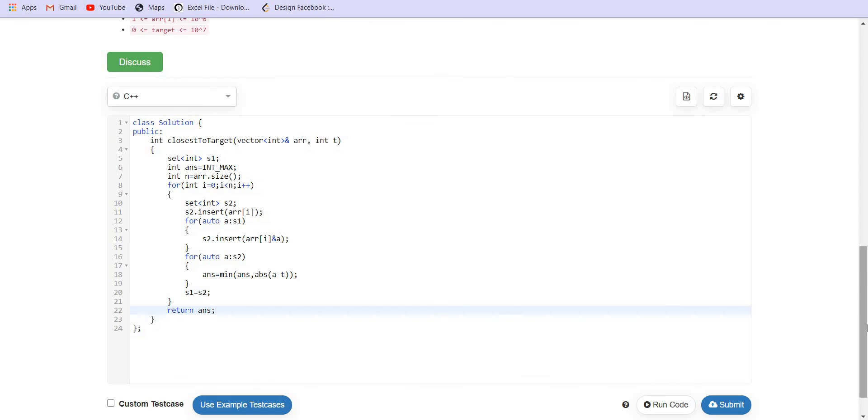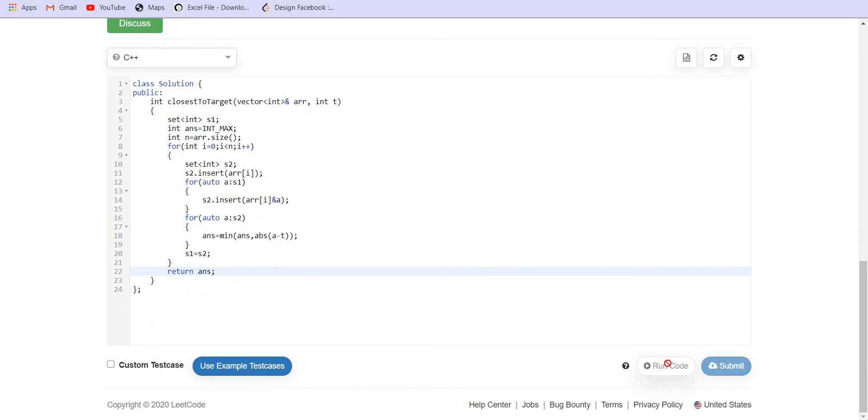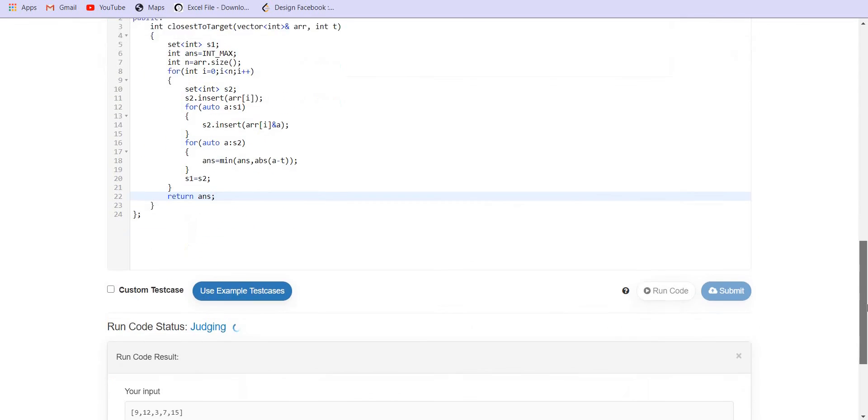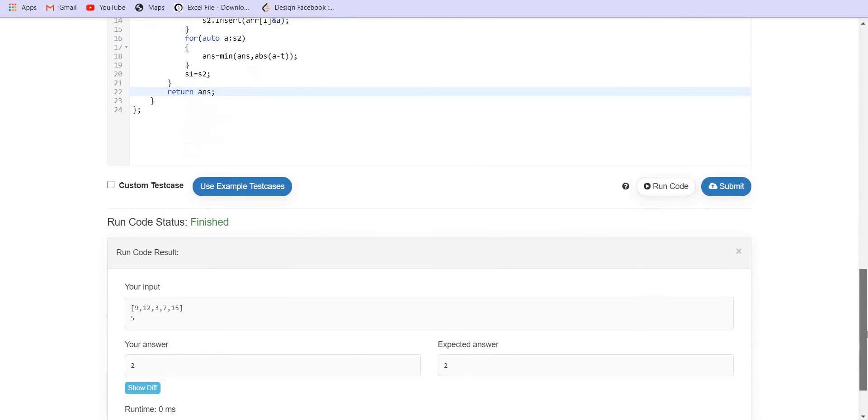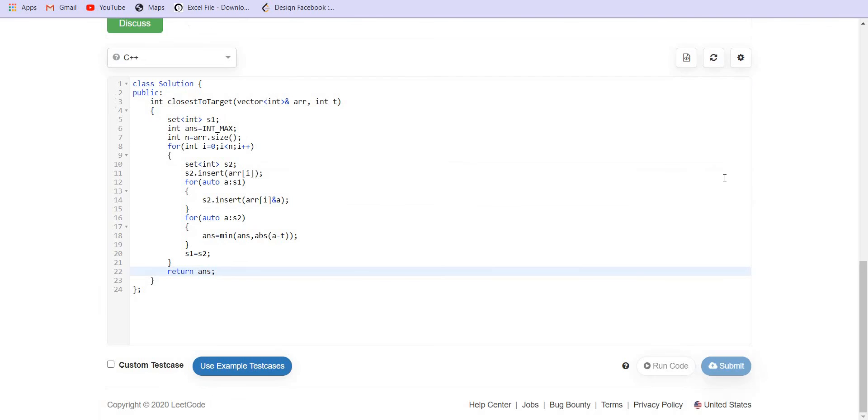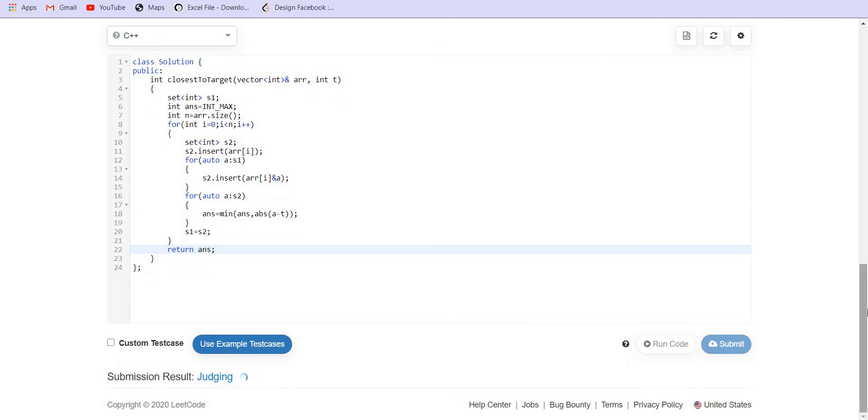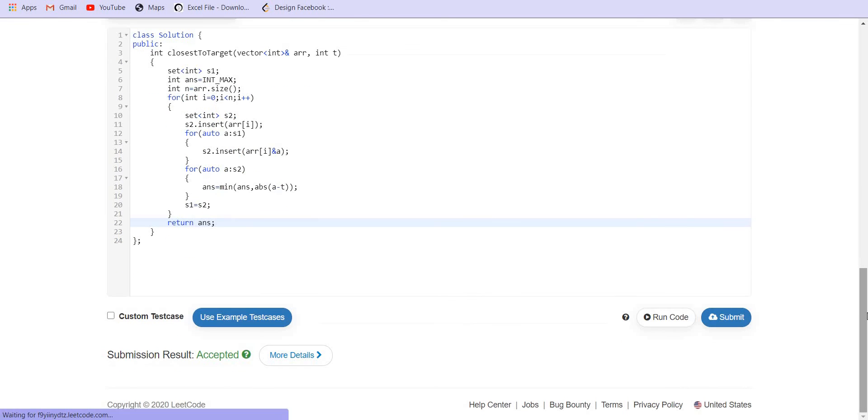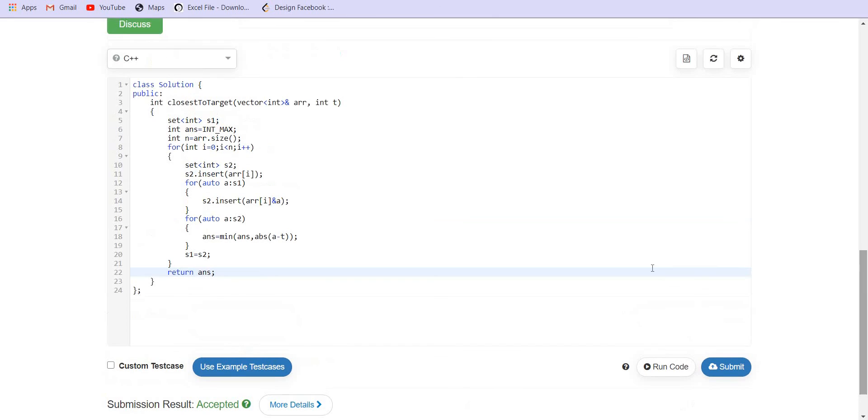Let us try to run if there are any compilation errors into this. It has given us correct answer for this case. Let us try to submit this and it got accepted.